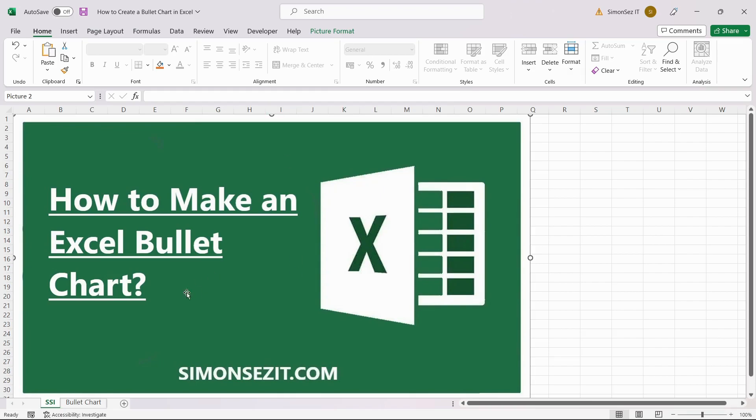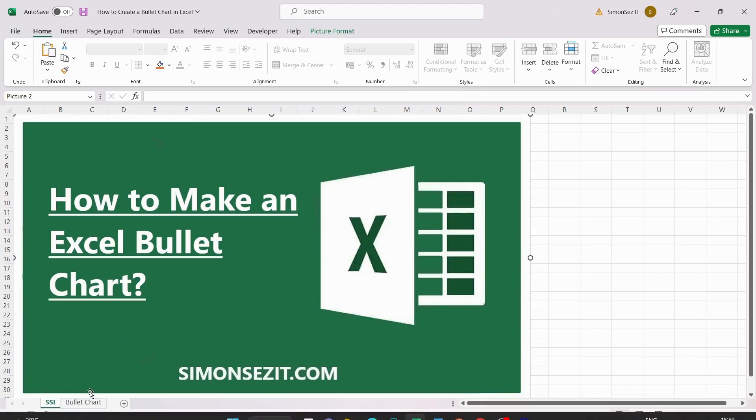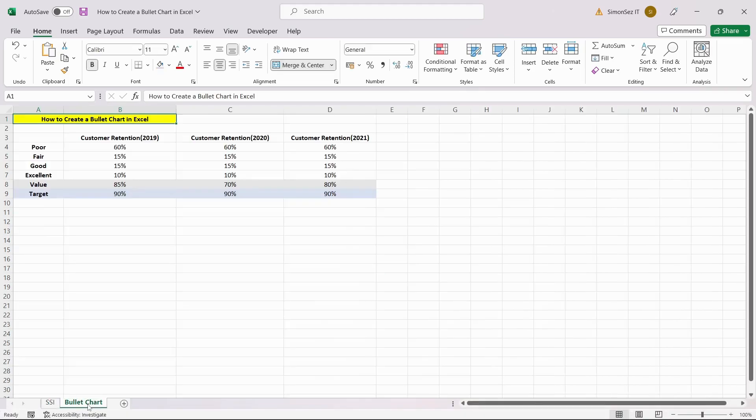So, let us now get to creating a bullet chart in Excel. Creating a bullet chart involves a couple of additional steps to arrive at the resultant chart. First, you need to organize your data.